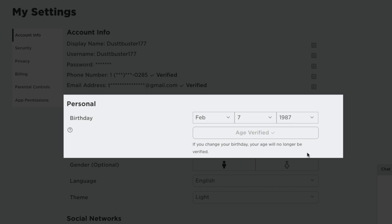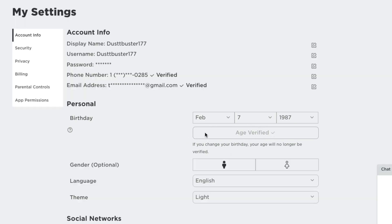We need to look at our birthday. Number one, you have to be older than 13 years of age. That has to be an absolute. Also right here where it says age verified, you can see mine says age verified. I have a check mark. If yours is not verified, you need to click this button that says verify age or age verify.